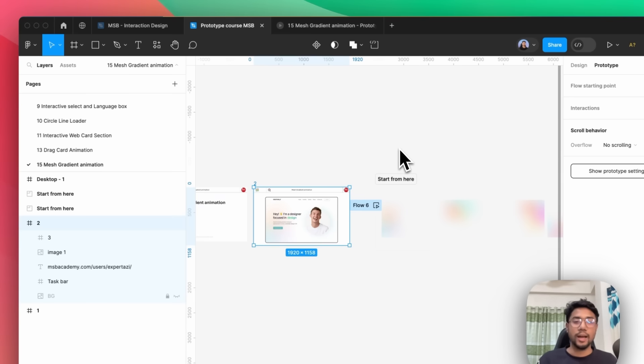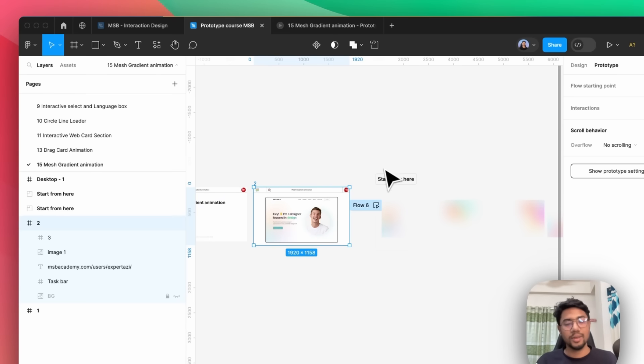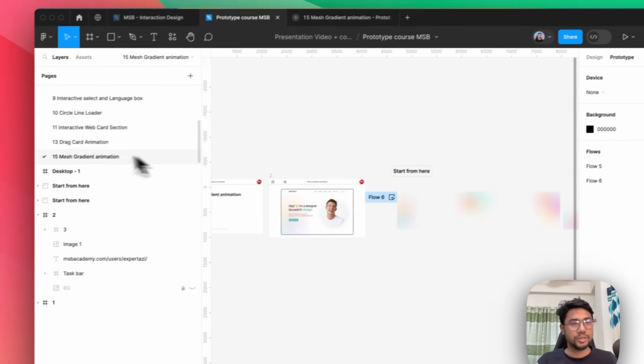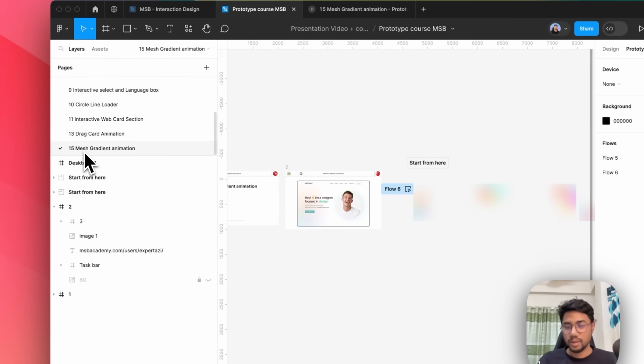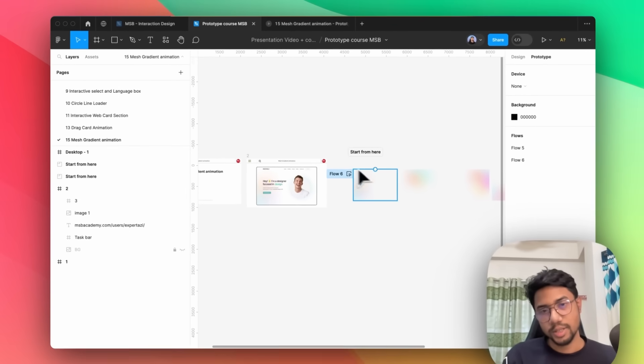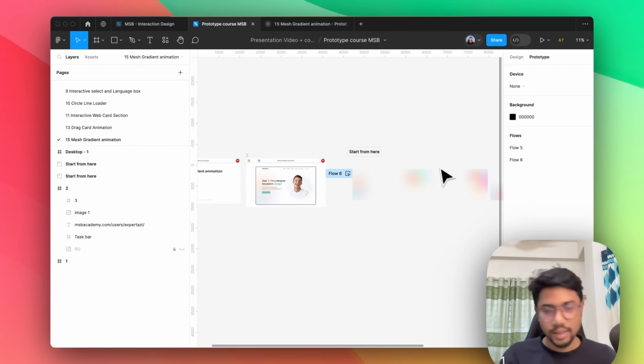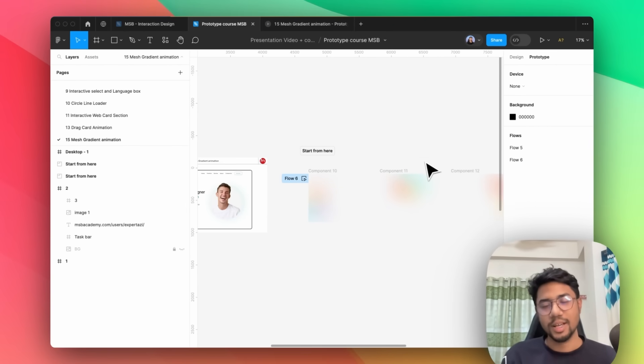So to do that, first of all, you need to check your practice file. Then you need to come here — this number 15, this mesh coding animation — and then you basically need to start from here.